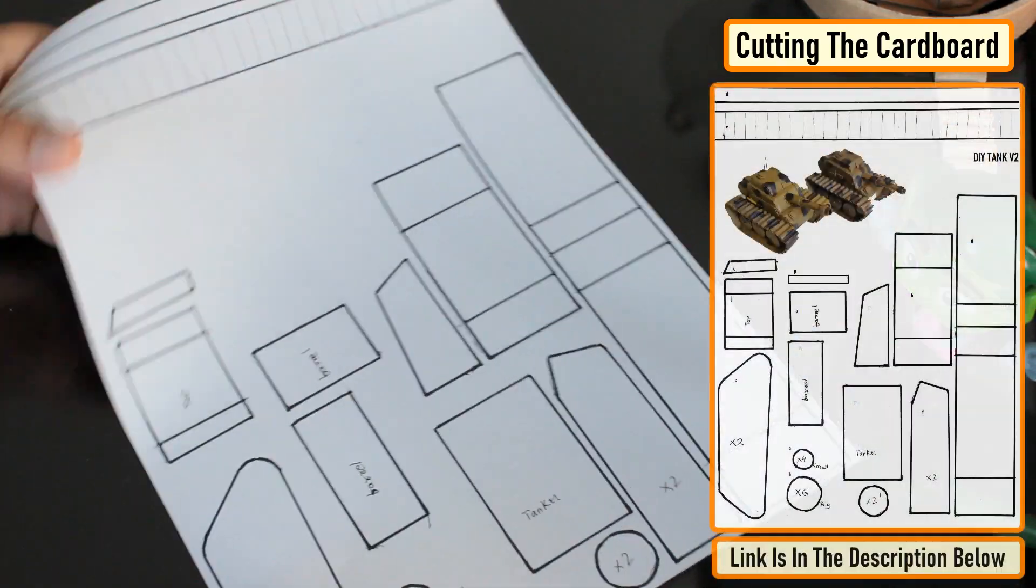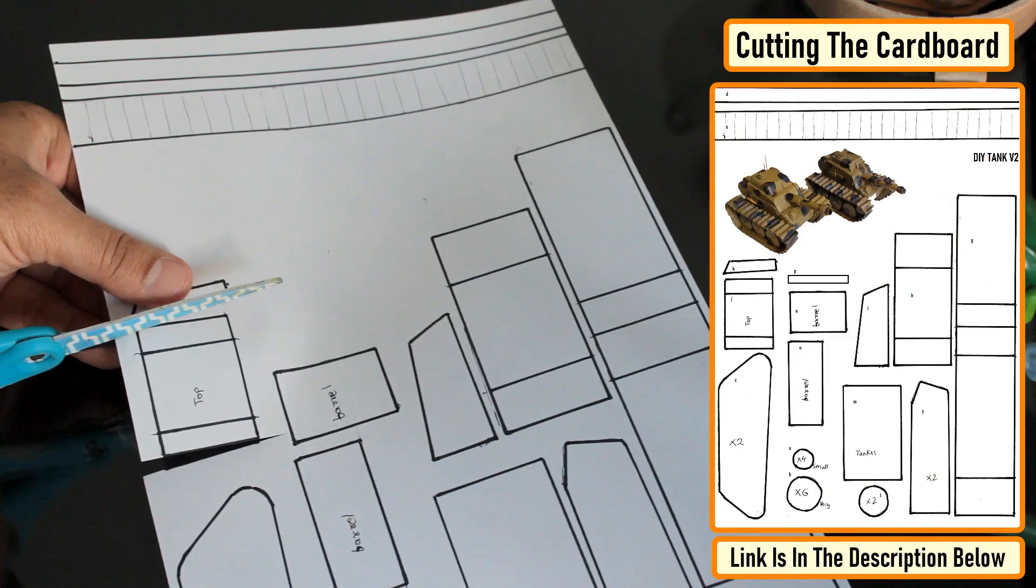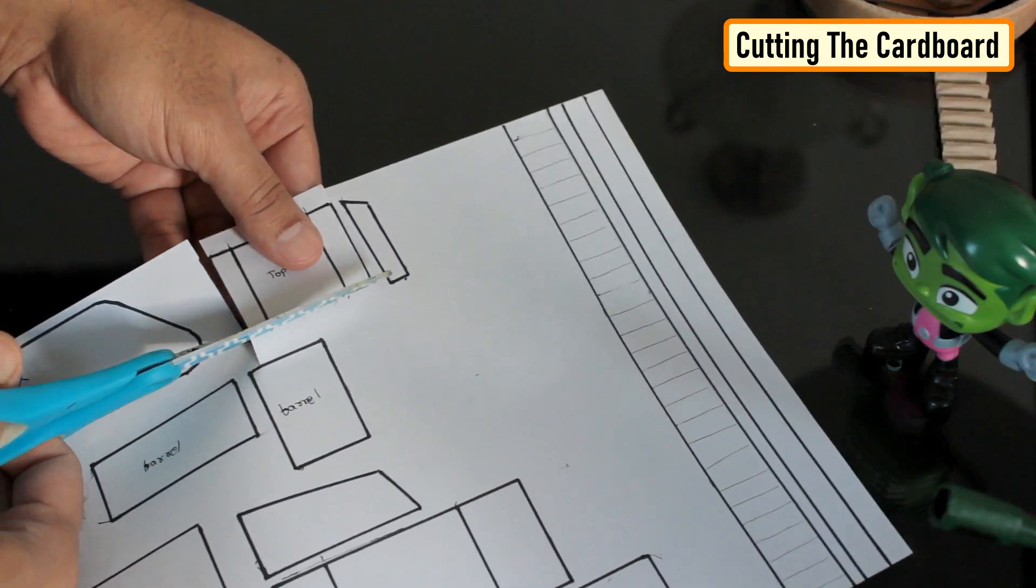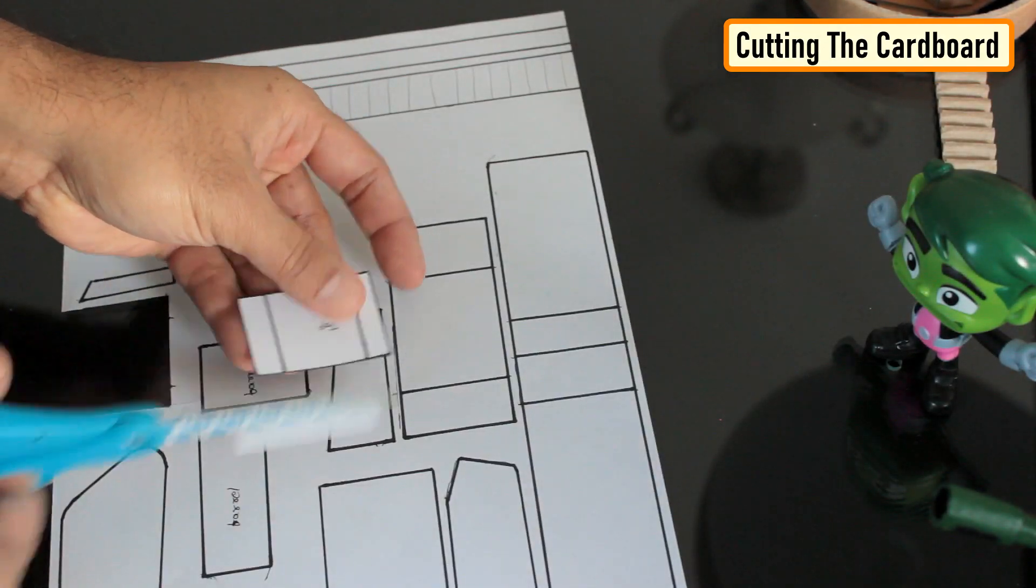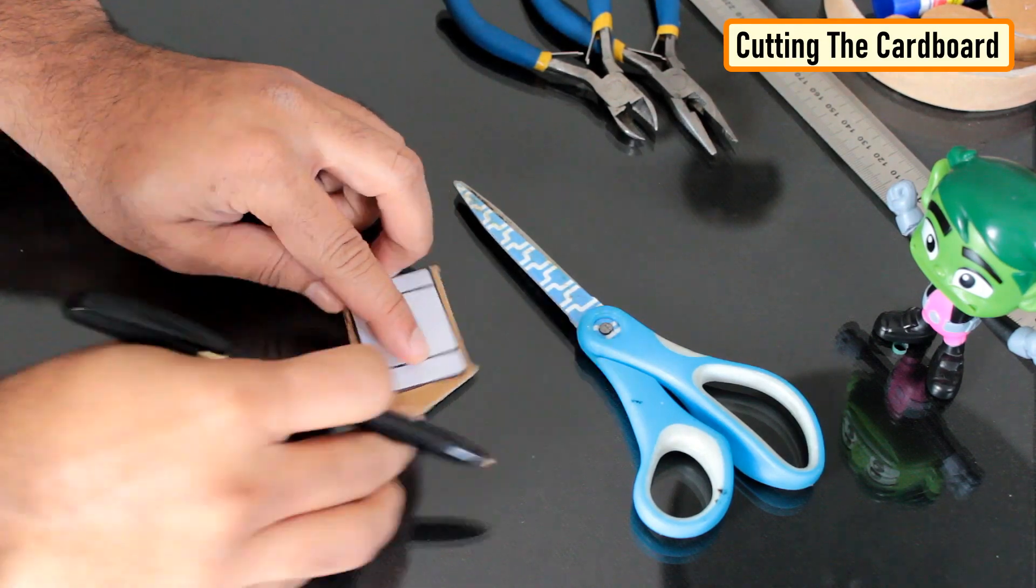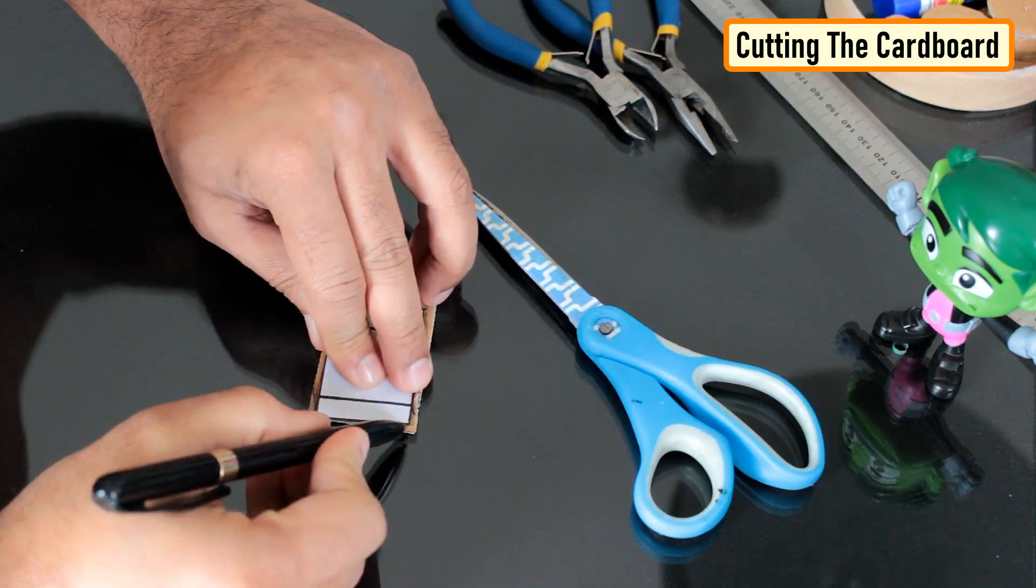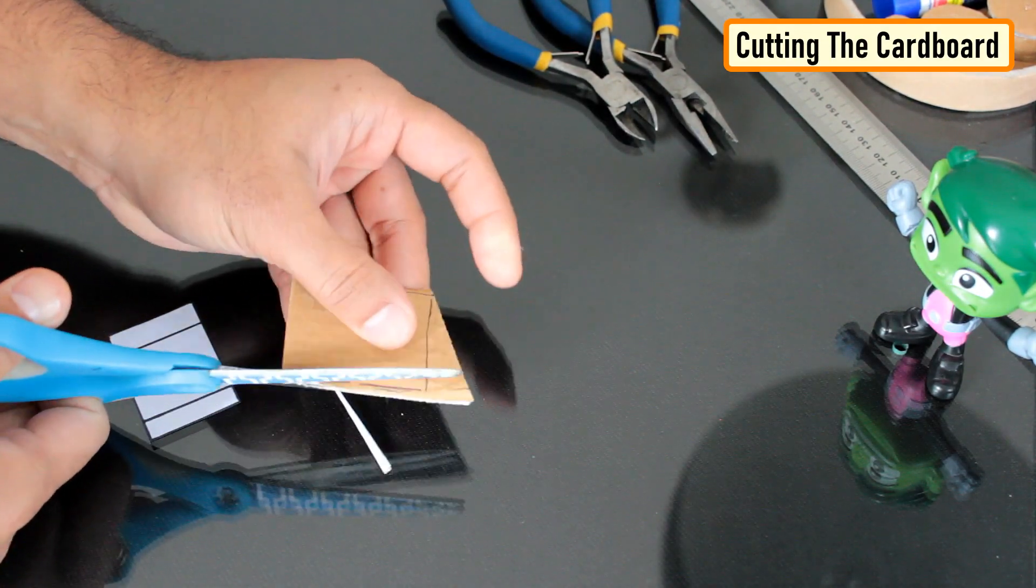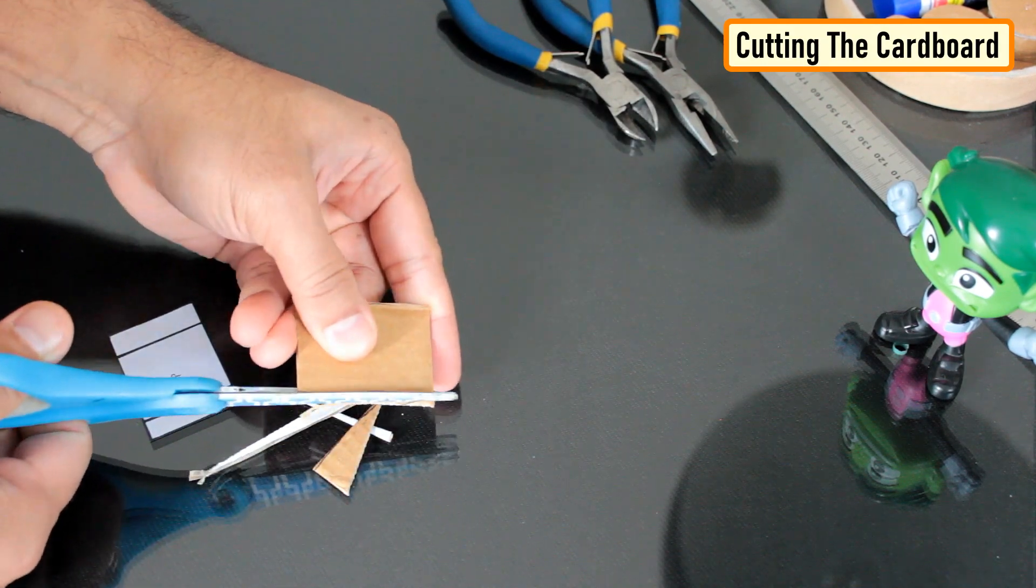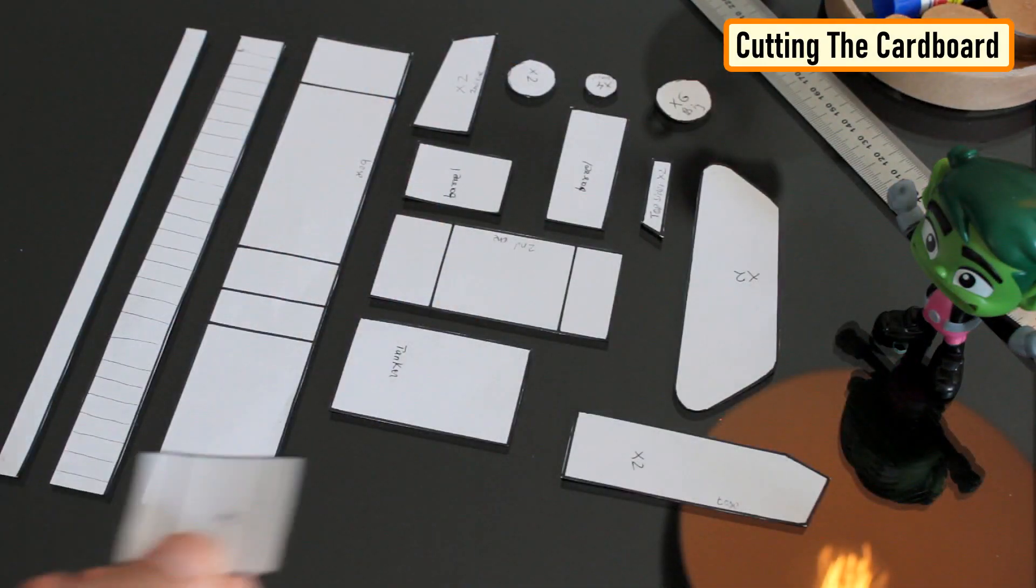So this is the template I created for the tank's body. I'll provide the link in the description below. Using a paper cutting scissor, I extracted all the shapes from the template. Then I traced the paper cutouts on pieces of cardboard and using both scissor and a knife, I extracted all the pieces of cardboard that I need for this project.